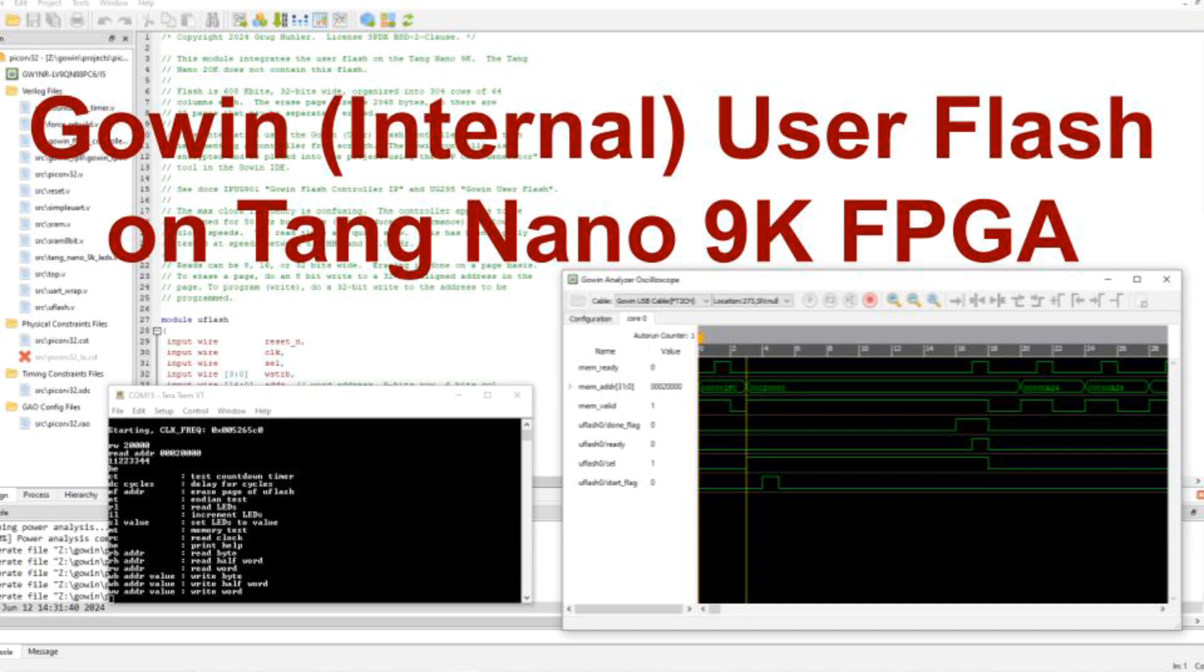We'll see how to read it, write it, and erase it using Gowin's flash controller soft IP block available from the Gowin IDE. This will show some advantages and disadvantages of using this controller to access the flash, and we'll use the Gowin analysis oscilloscope to see the flash transactions.